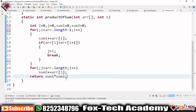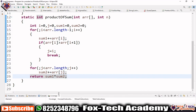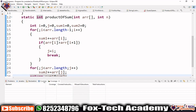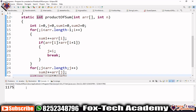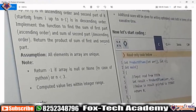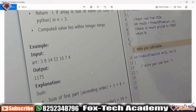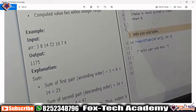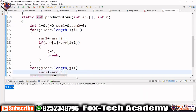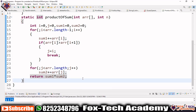Let's run this program. After running, the output is 1175 and in the question they also said the expected output is 1175. So this is correct.